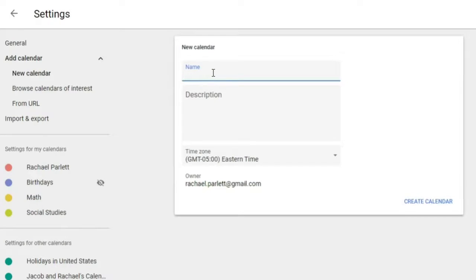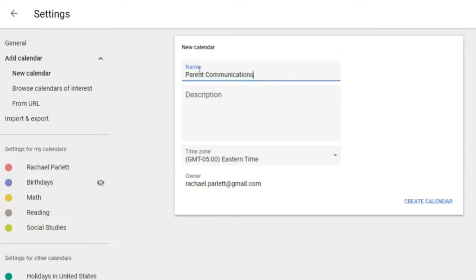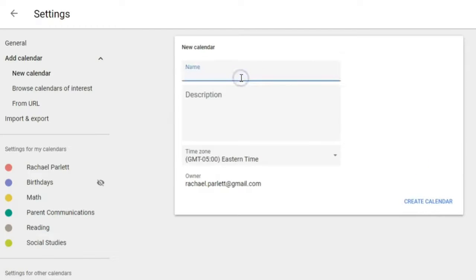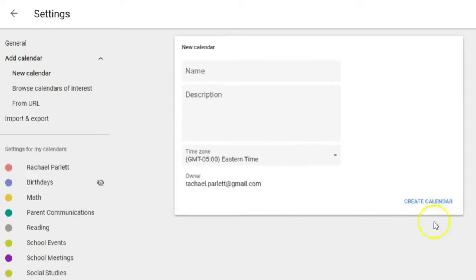I'll add a Reading calendar. You could create a calendar for every subject you teach, or if you teach one subject to multiple classes, divide by period — Period 1, Period 2, Period 3, and so on. Then I'll add Parent Communications, School Meetings, School Events for things like assemblies or field trips, Student Conferences, and State Testing so you always know when that's coming up. These are just examples — customize them to fit your classroom and teaching schedule.